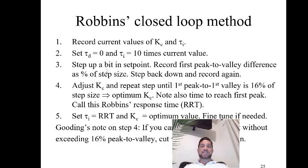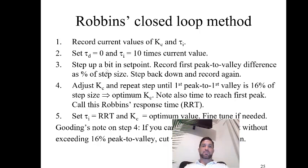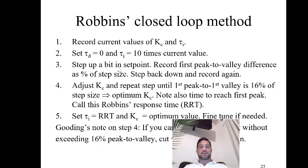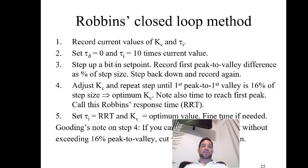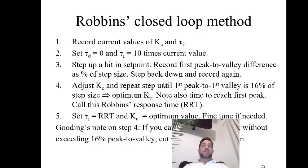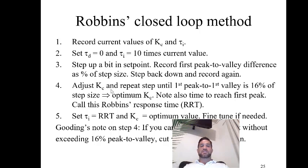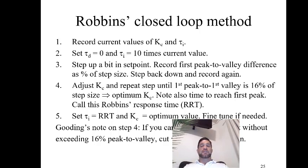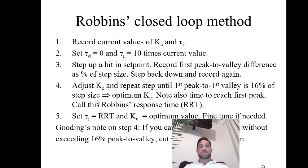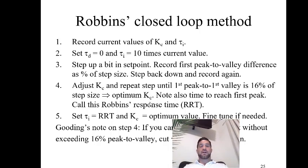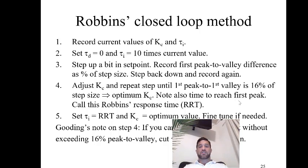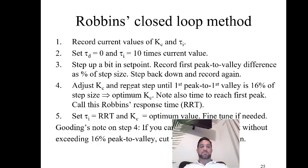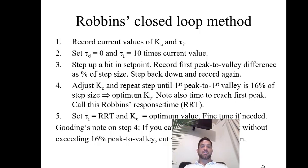Then we're going to step up in the setpoint and step down and look at the process response. We're going to record the first peak to valley difference as a percentage of the step size for both going up and down. Then adjust the KC until the first peak to valley is about 16% of the step size. This is going to be our optimum value of KC. Also, we're going to record the time from when we apply the step change to reach the first peak. This is called the Robbins response time.